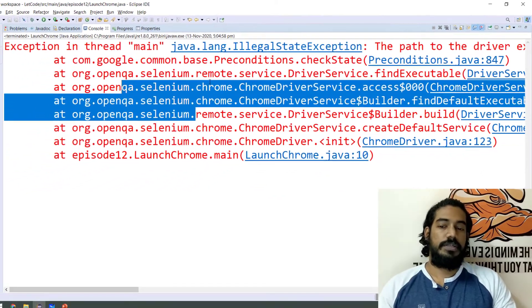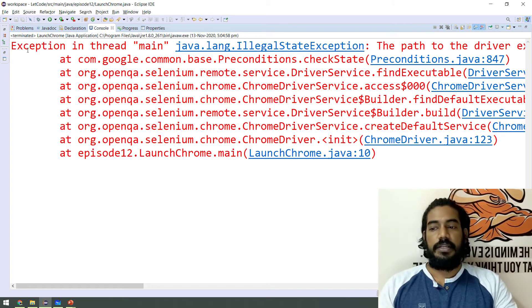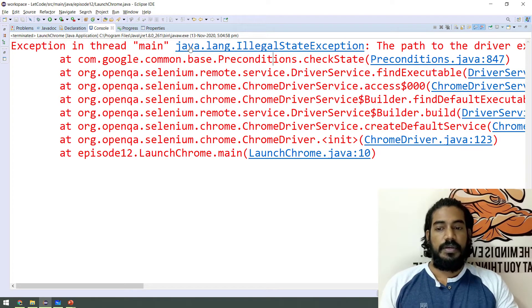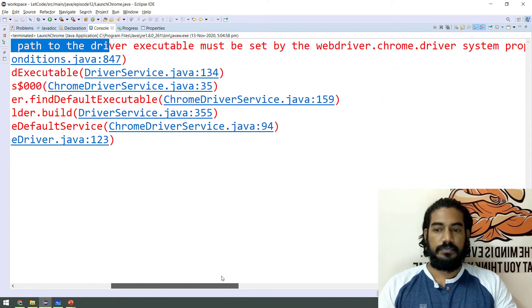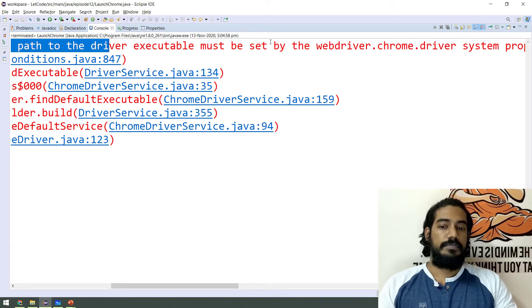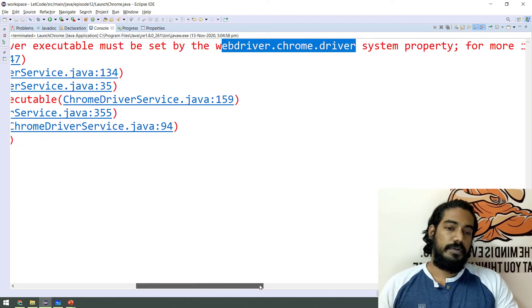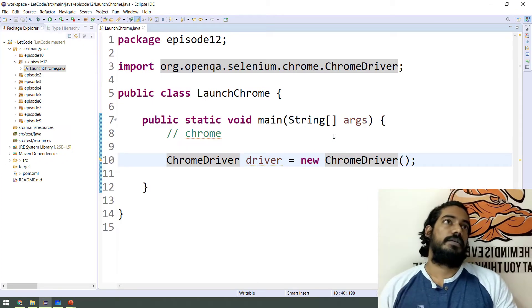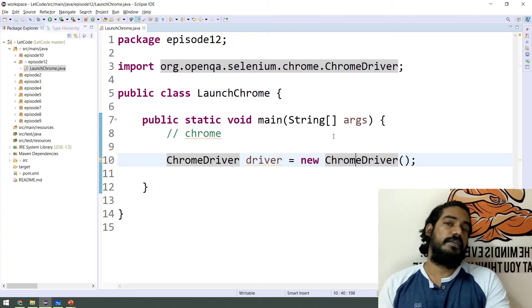First, try to run — right-click, Run As Java Application. We get an Exception — an IllegalStateException. The error message says: the path of the driver executable must be set by the WebDriver.chrome.chromedriver system property. So Java code cannot directly communicate with the browser — we need a driver file.